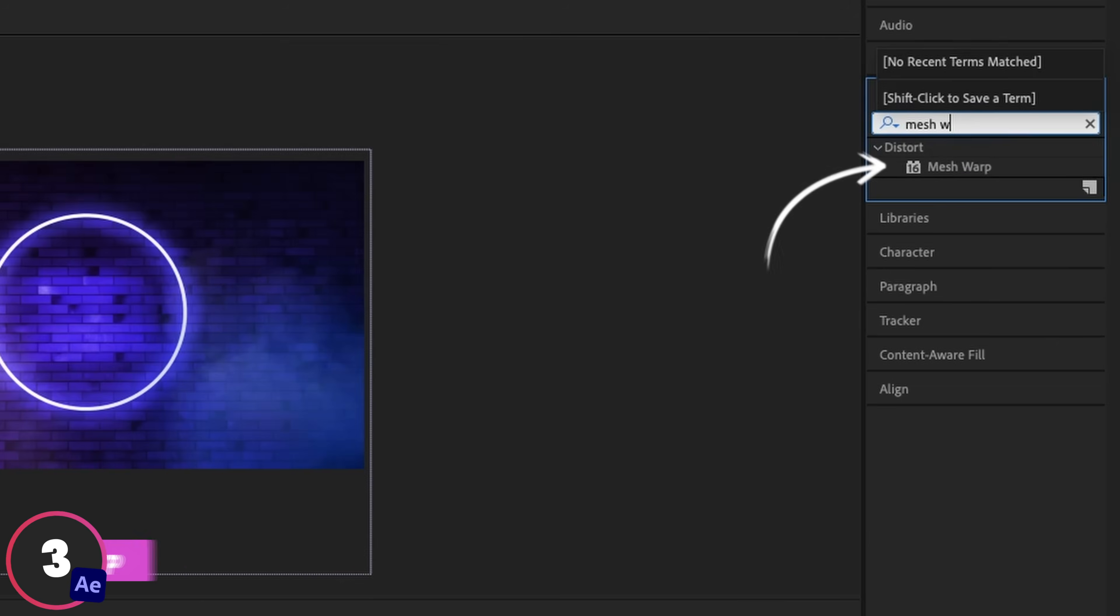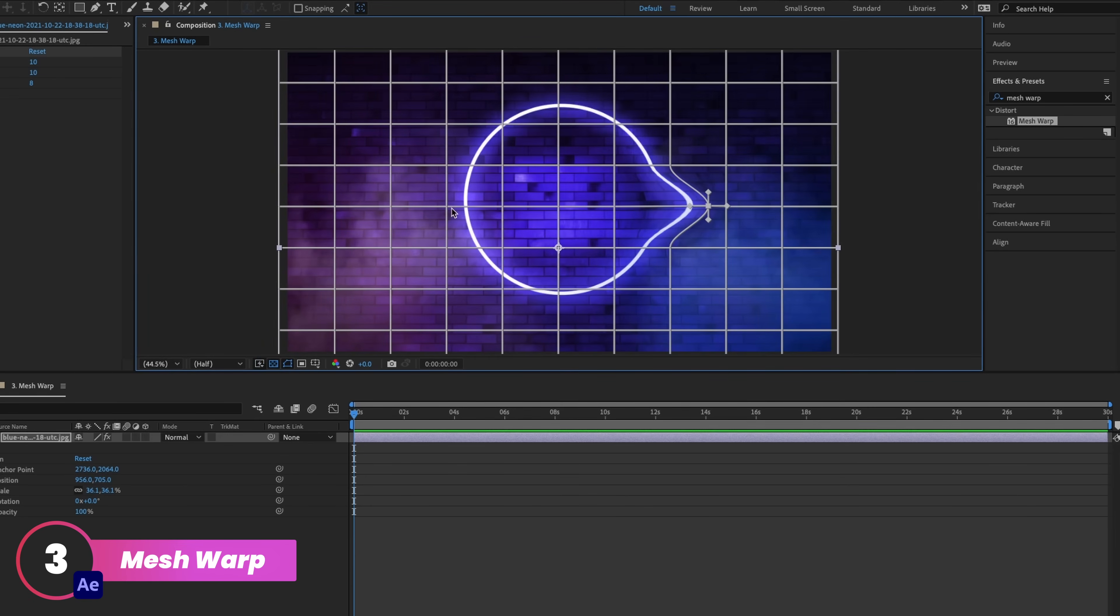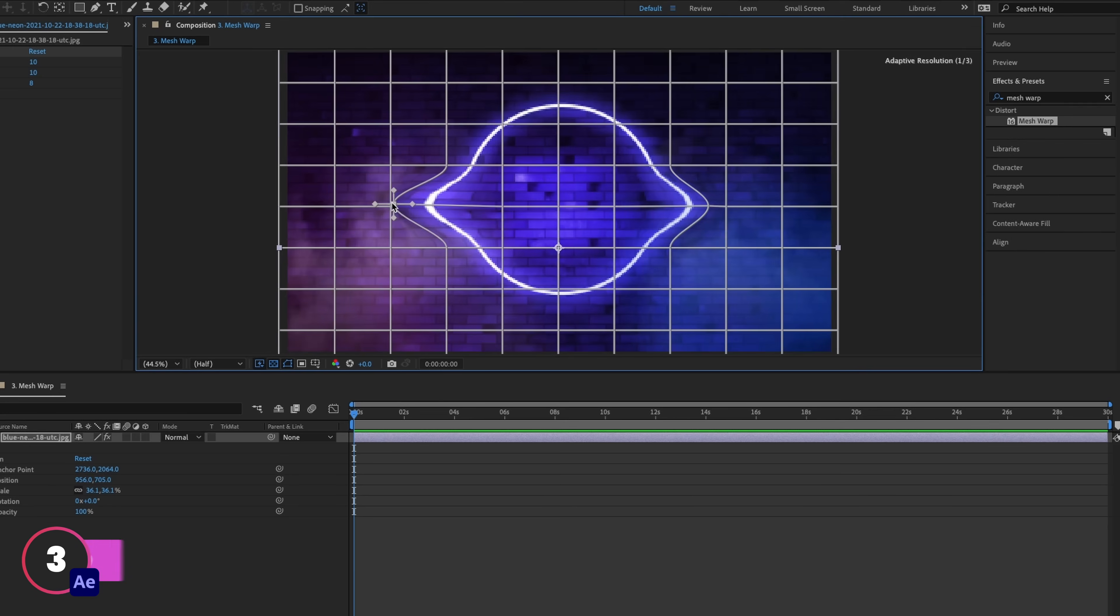Mesh Warp is a useful effect in After Effects that lets you define a grid pattern and then skew and warp whatever you've applied this to. And using this, you could create some really trippy effects.